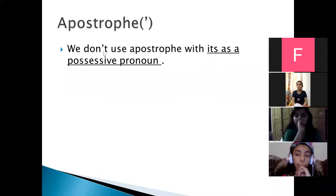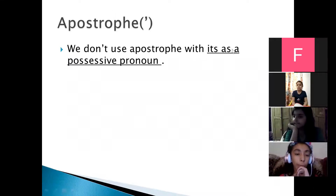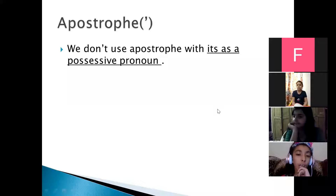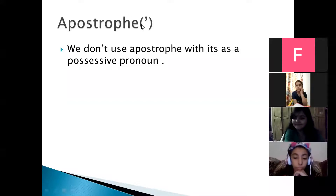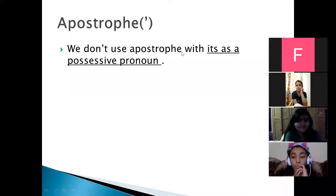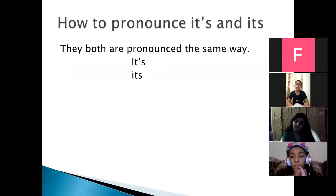Again, we do not use apostrophe with 'its' as a possessive pronoun. The apostrophe is used with 'it's' when we use it as a contraction of 'it is' or 'it has.' But if we use 'its' as a possessive pronoun of 'it,' there is no need to use the apostrophe. We write 'its' without the apostrophe when using it as a possessive pronoun. Keep these key points in mind because you will be doing an exercise choosing between 'it's' with apostrophe and 'its' without apostrophe.